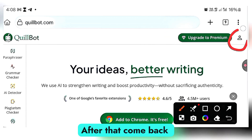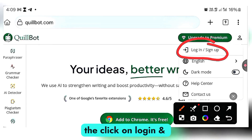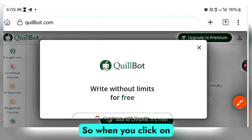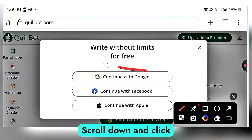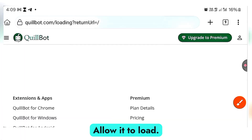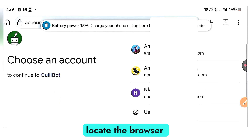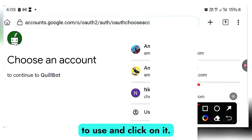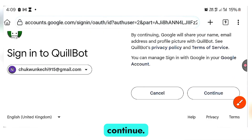After that, come back and click on the human icon. When you click on it, click on login and sign up. It will bring you to the login page. Scroll down and click on continue with Google. Allow it to load. Once it's done loading, select the Gmail account you want to use, click on it, and then click on continue.